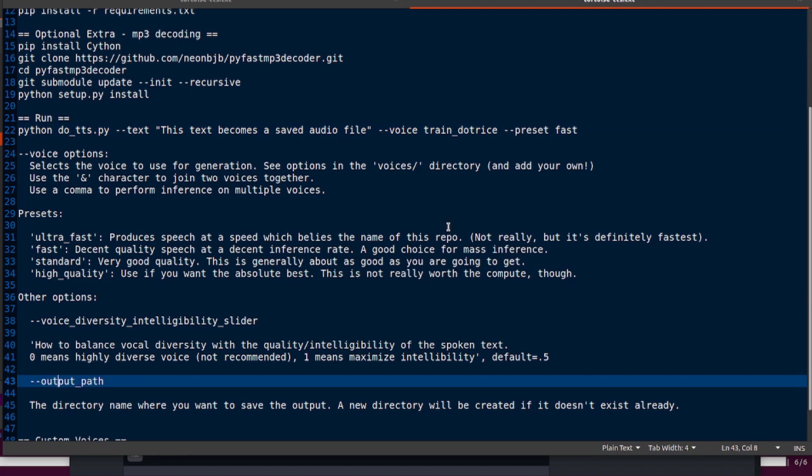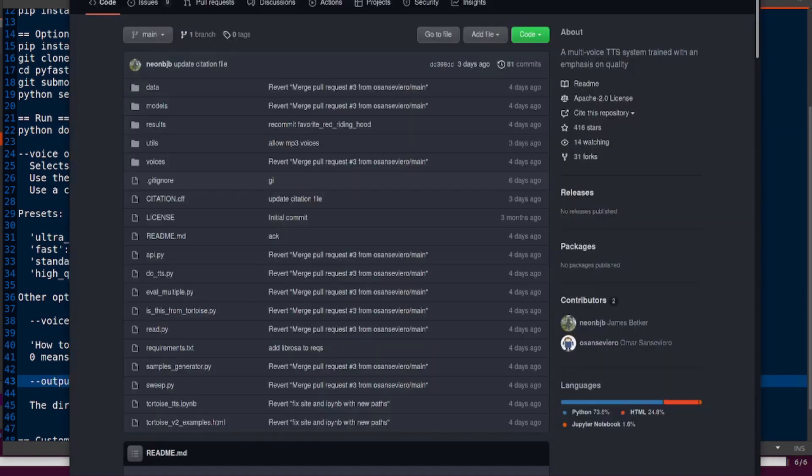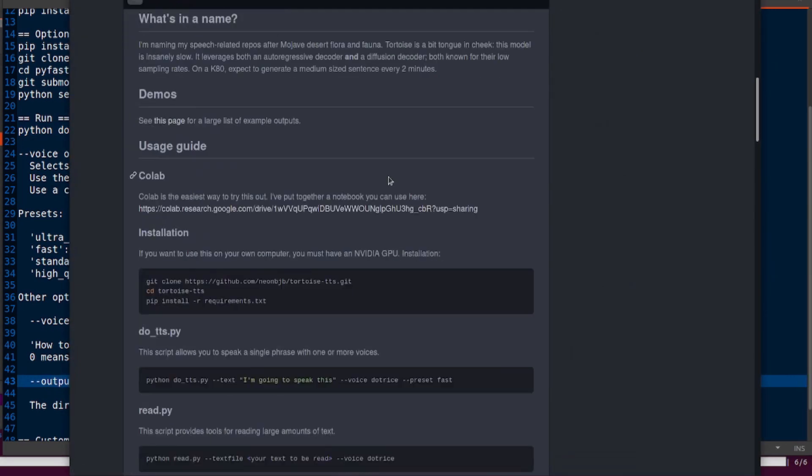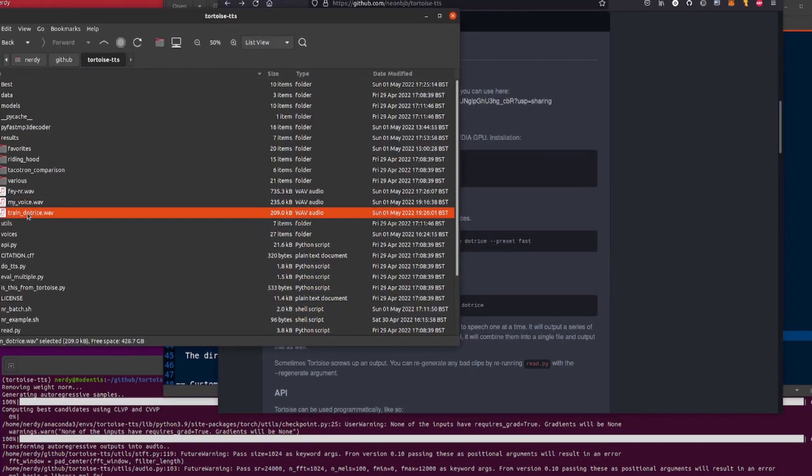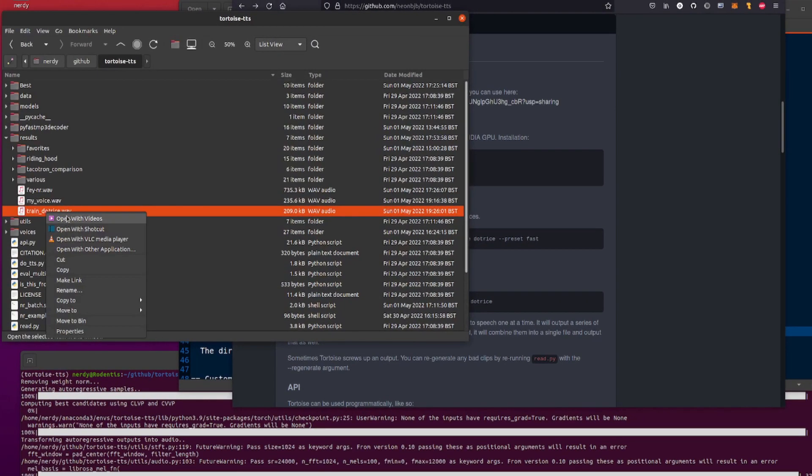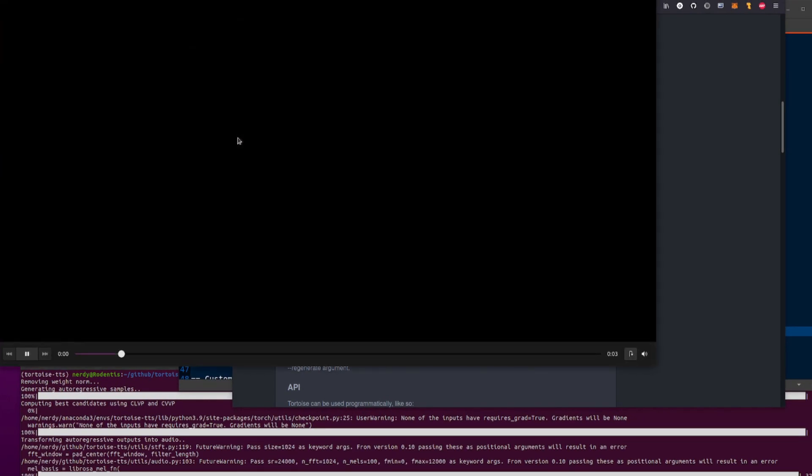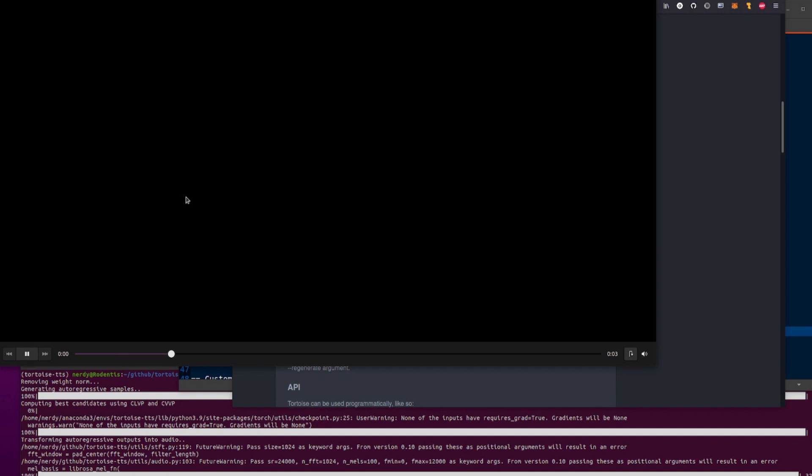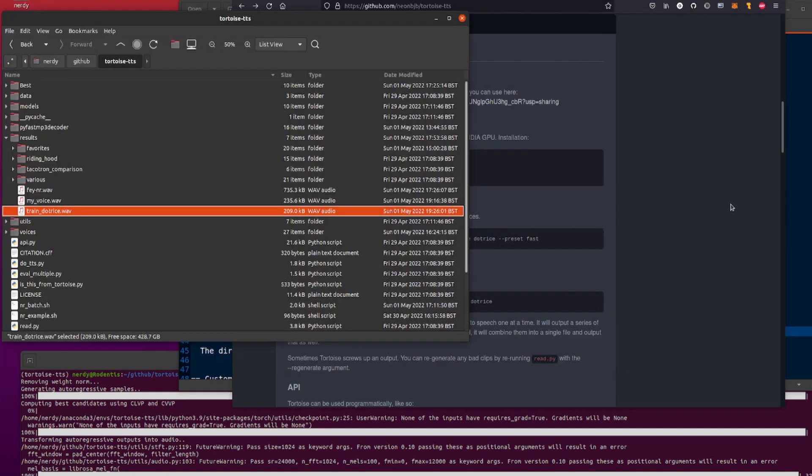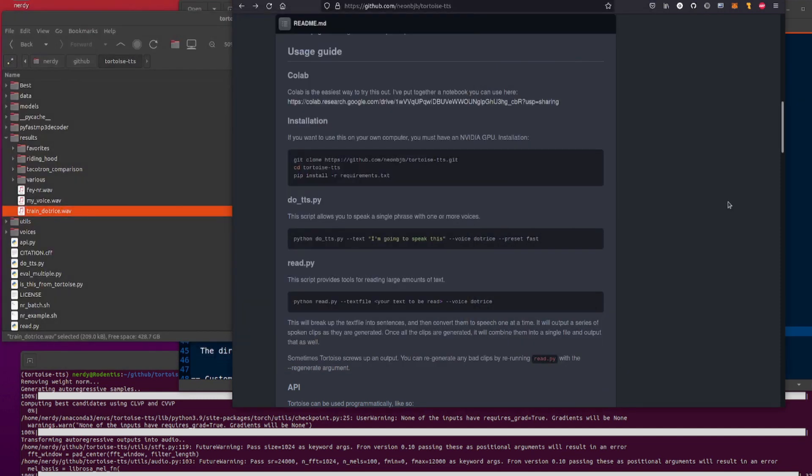Let's have a quick listen to that. That is train_dottrice and that sounds like this: 'I'm going to speak this.' All right, let's have a quick listen again. 'I'm going to speak this.' A little bit robotic, but hey, it shows that we are running, everything is installed and running perfectly.